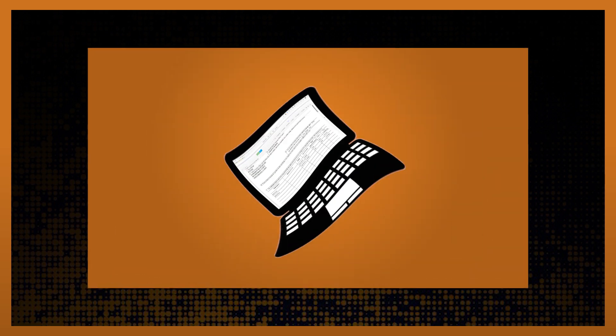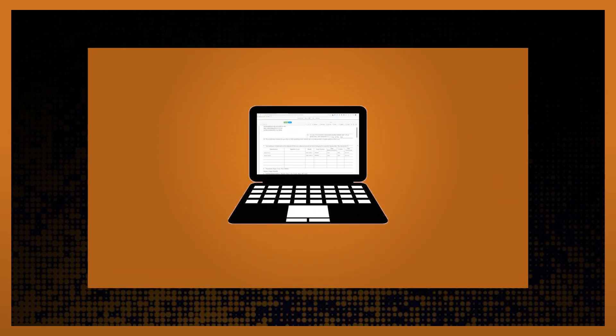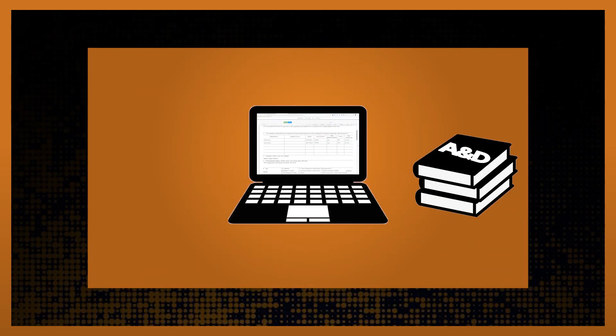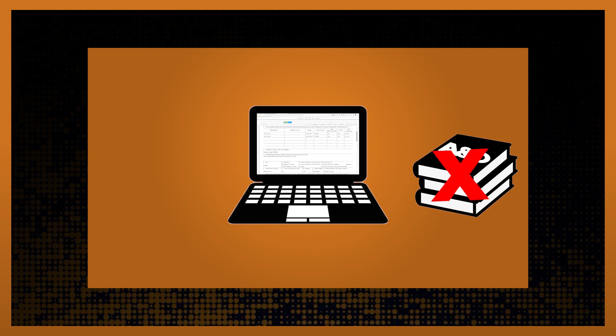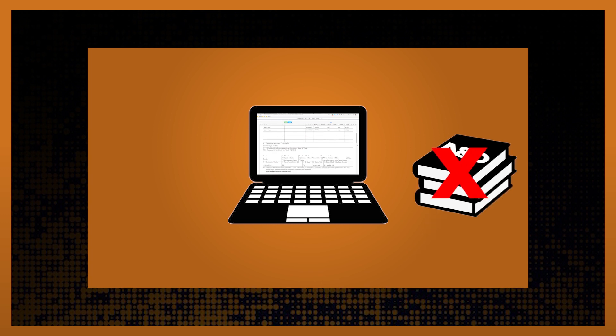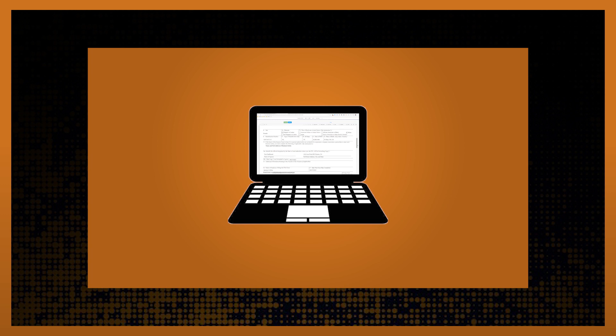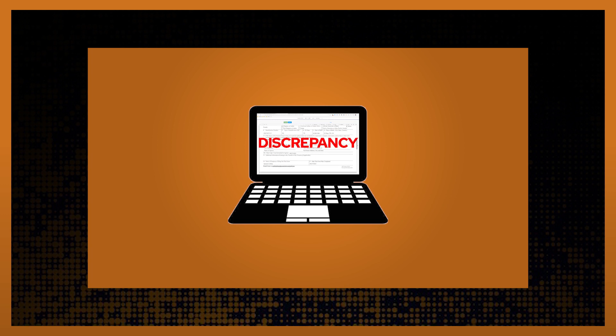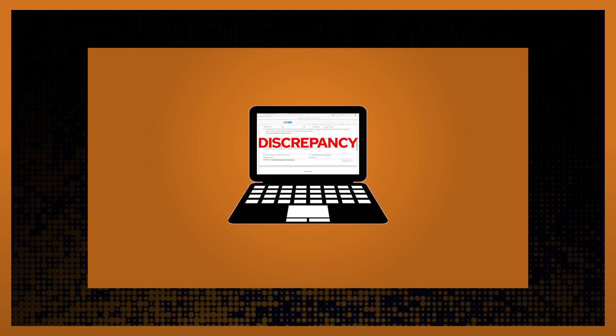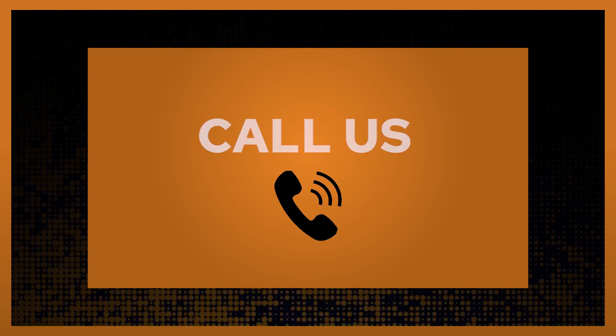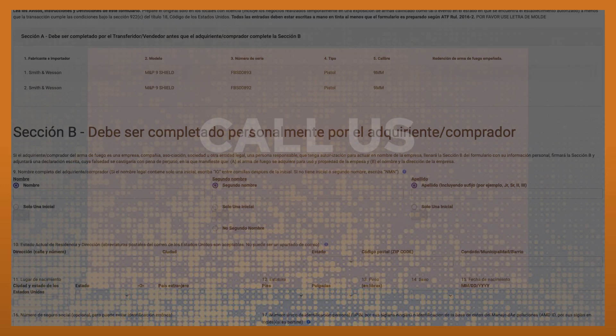If you decide to run a standalone electronic 4473 that is not seamlessly integrated with an electronic A&D, not if, but when you are cited for a discrepancy between a 4473 and your A&D, give us a call.